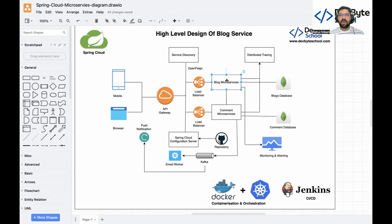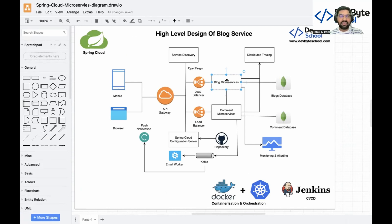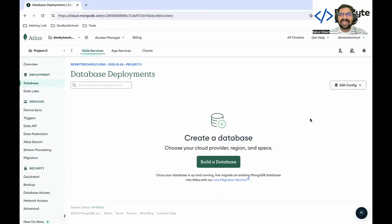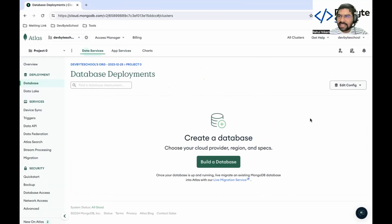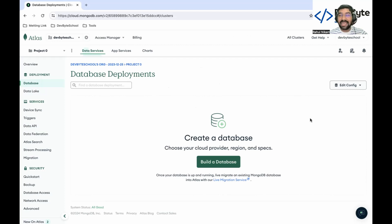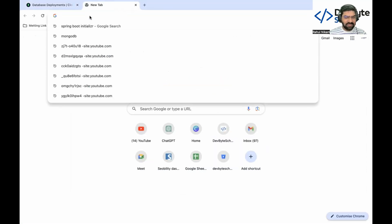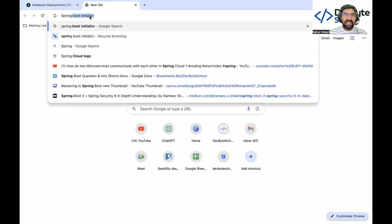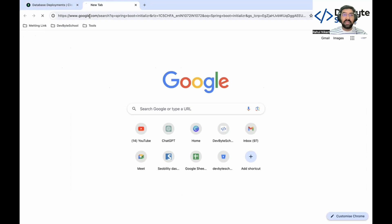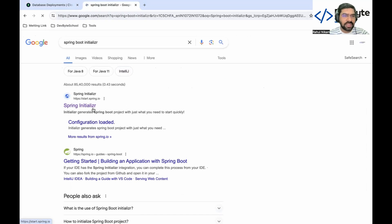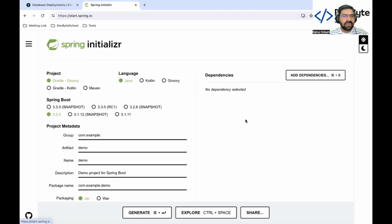Basically there are three ways to create a Spring Boot application. One using Spring Initializer, second one using Spring Boot CLI command, and you can create a Spring Boot application using any IDE like IntelliJ or Eclipse. We are using Spring Initializer which is one of the easiest ways to create a Spring Boot project.